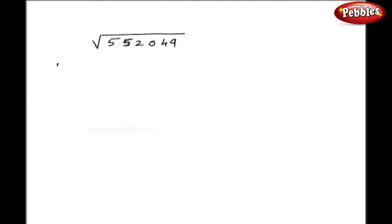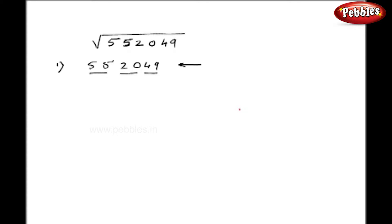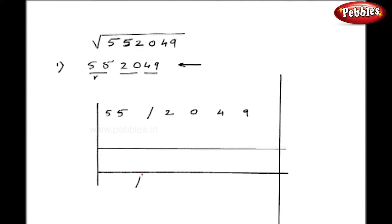We are going to use this Dvandva everywhere now. Let us take the first example: 552049. The first step is to start from the right side and make pairs. In this case each pair has two digits. I write the first pair 55, then give one stroke and write the remaining digits. From this first pair I subtract the highest square: 49 is the square of 7 which can be subtracted from 55. Subtracting 49 from 55, my remainder is 6.